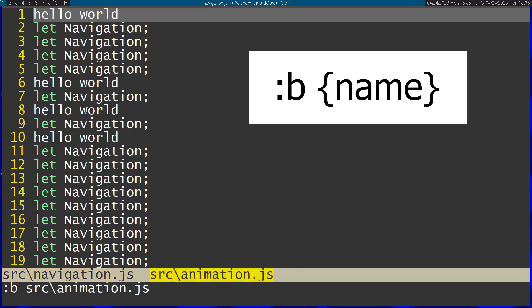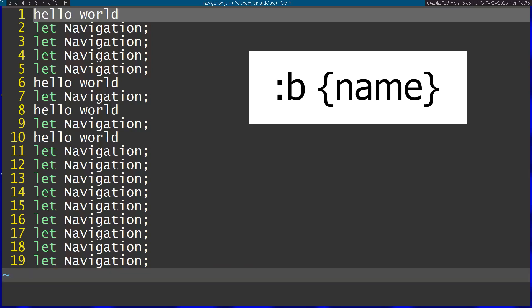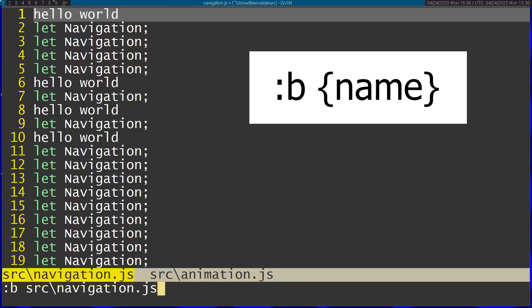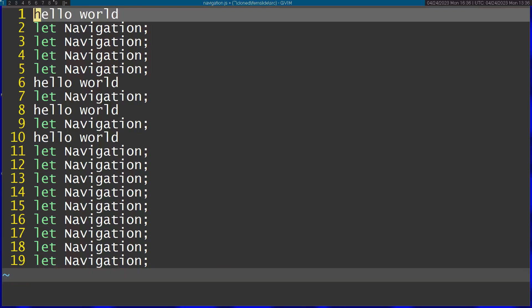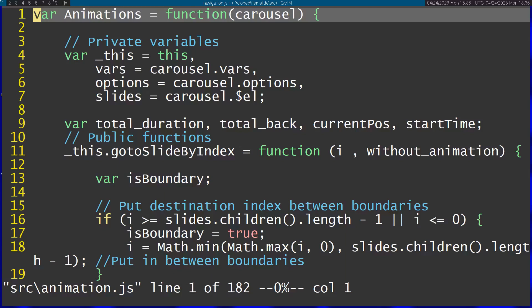I can see that I'm currently on a buffer that is called navigation but I have another one that is called animation. I can just write part of it and it's still gonna go ahead and jump to the one that matches that part which is animations.